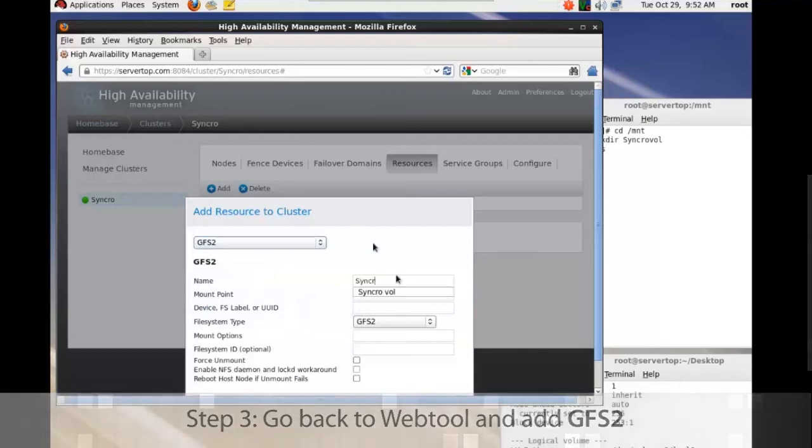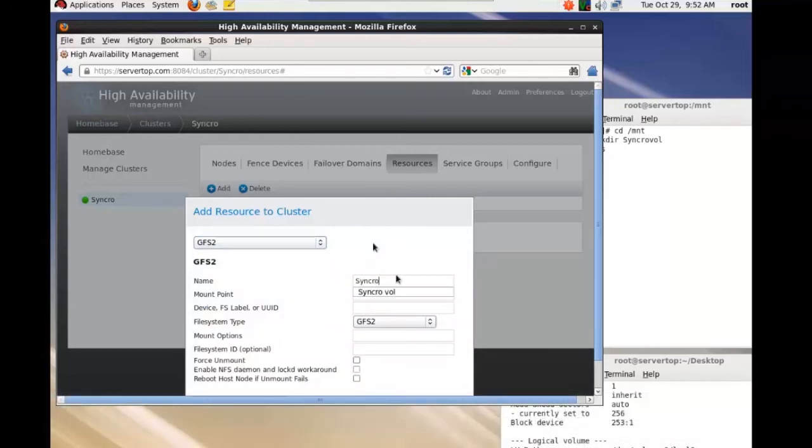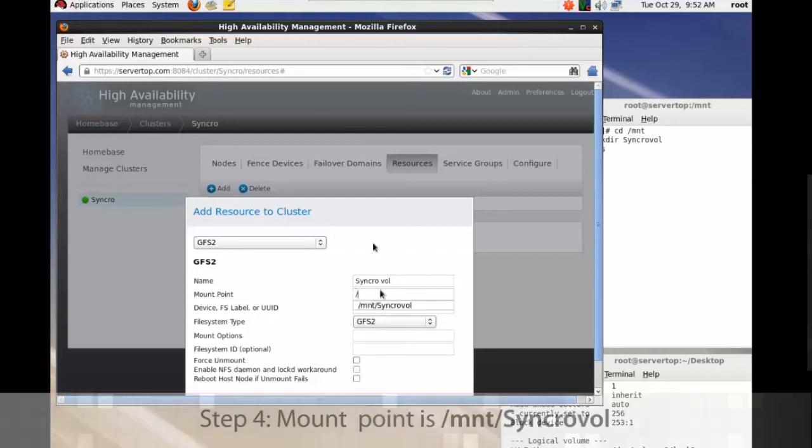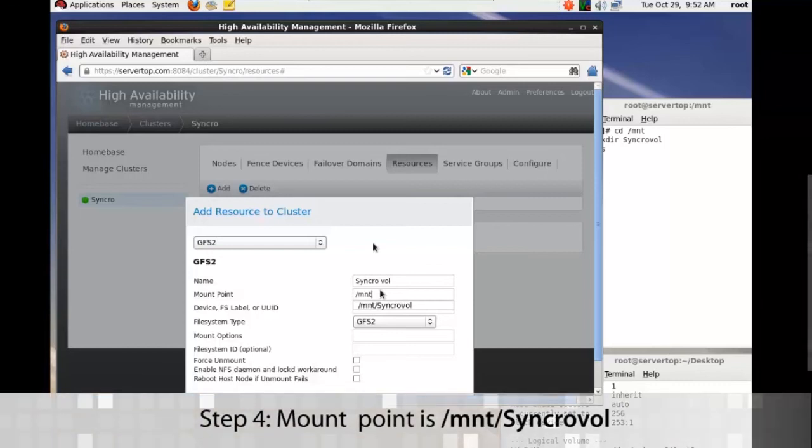Under name, do syncrovol or whatever you want. The mount point is /mnt/syncrovol.